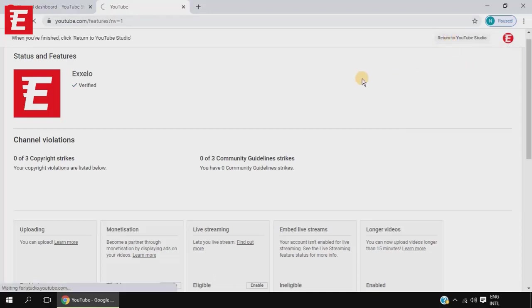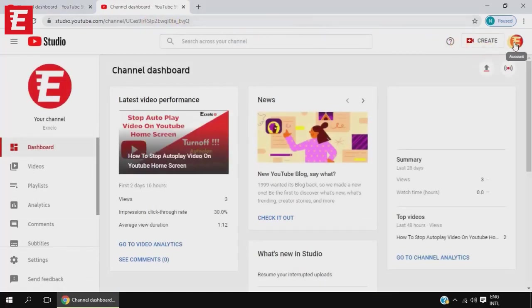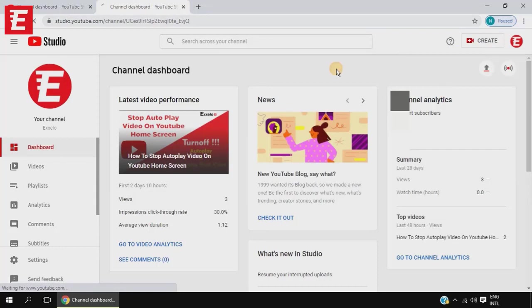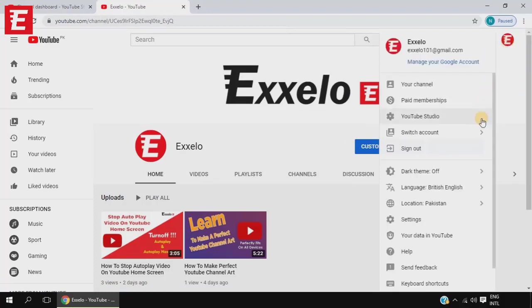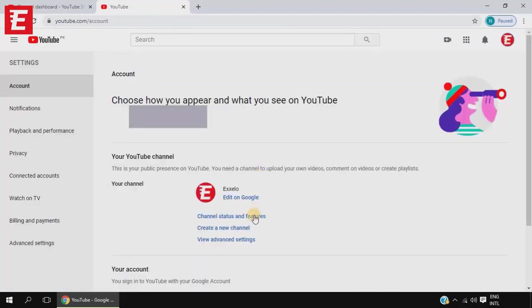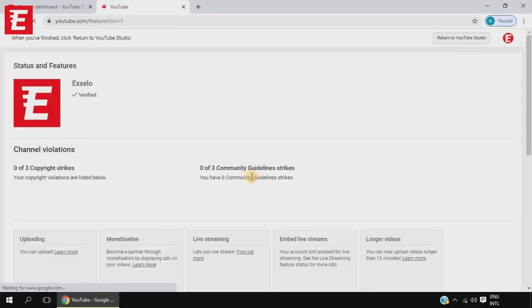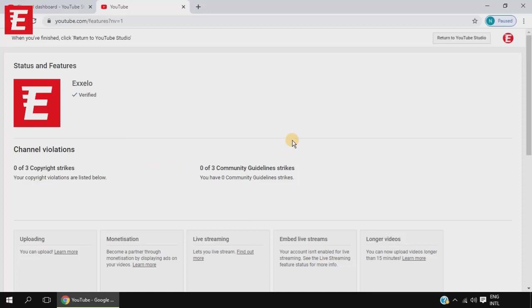Let's go back to YouTube Studio and look at the short way. In this method, if you are on your channel page, click on your channel icon, then Settings, and after Settings just click on Channel Status and Features. You are directly taken to the same page we previously visited by going through YouTube Studio, Settings, and Feature Eligibility — the Status and Features page.